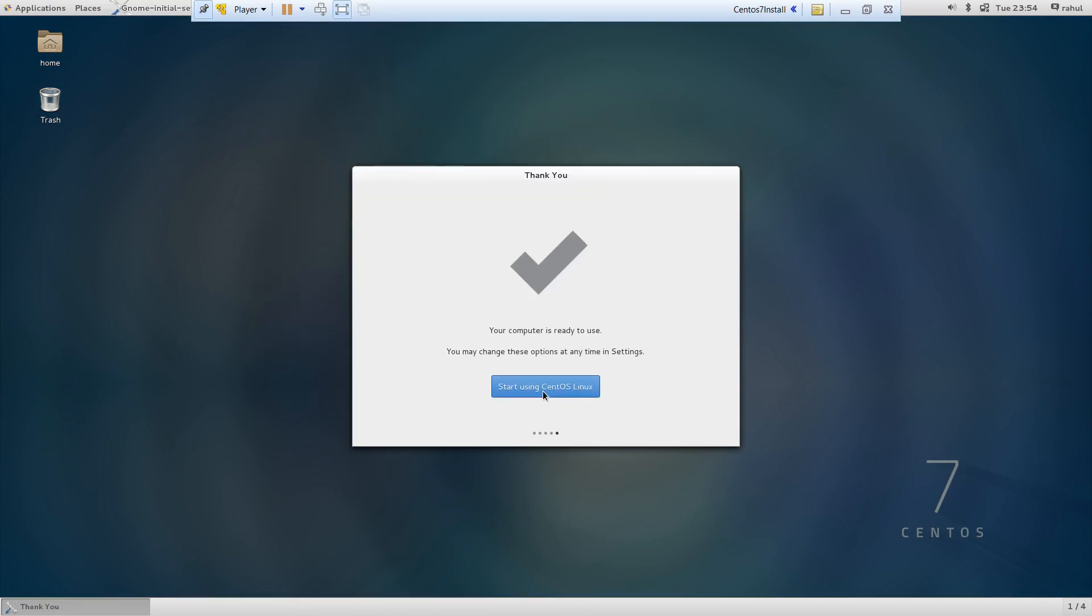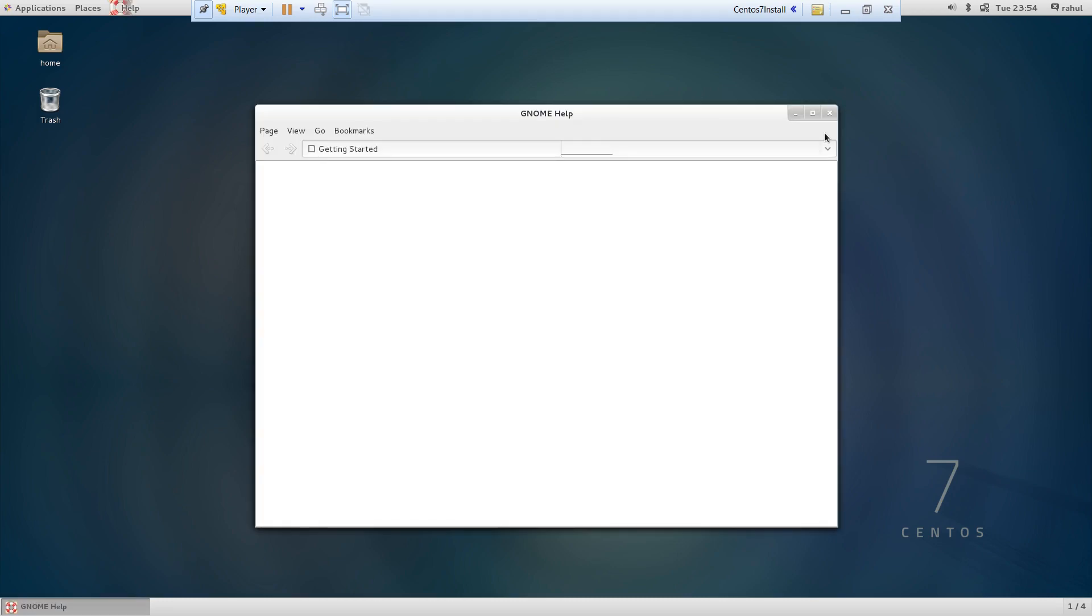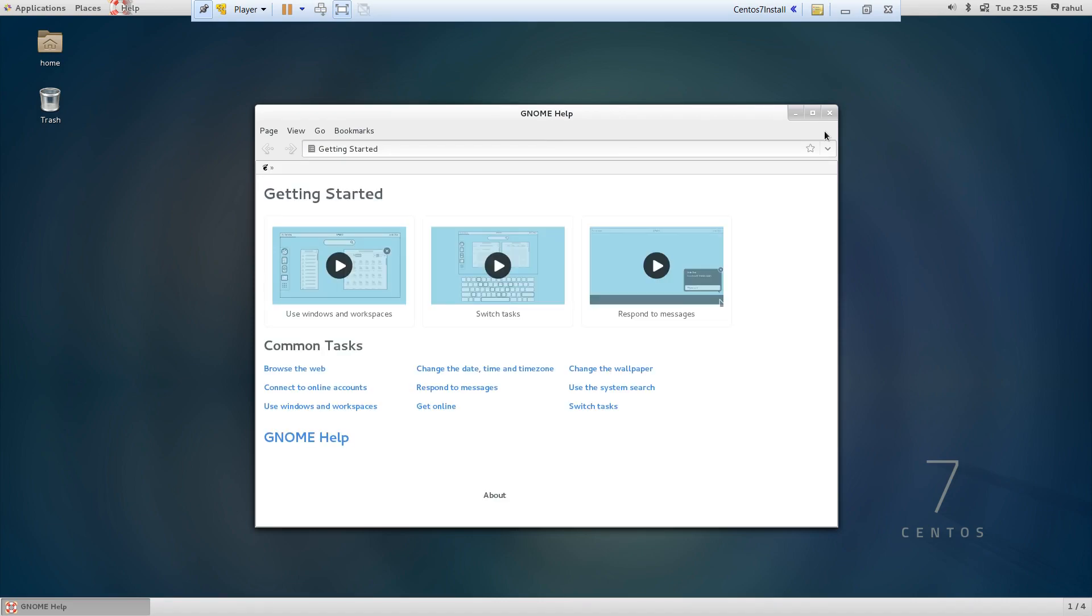Click on 'Start Using CentOS'. Now this is your home page or the desktop of CentOS 7. So guys, we have done with the installation of CentOS 7, as you can see. Hope you will like the video. Thank you.